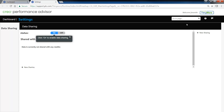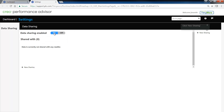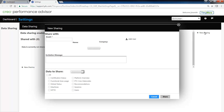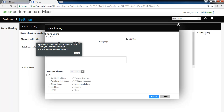For each step of the new functionality or existing functionality, the guided workflow will help you with the picks and clicks, giving you full support on how to get the best out of the functionality.